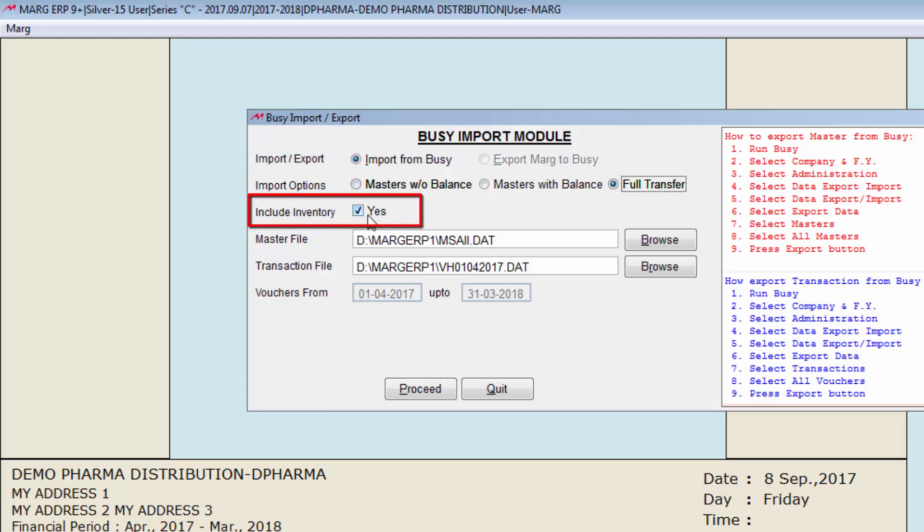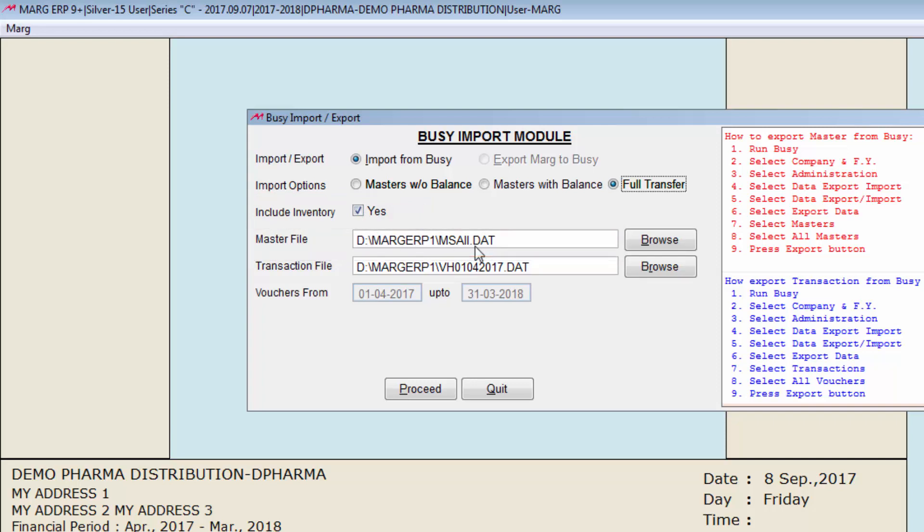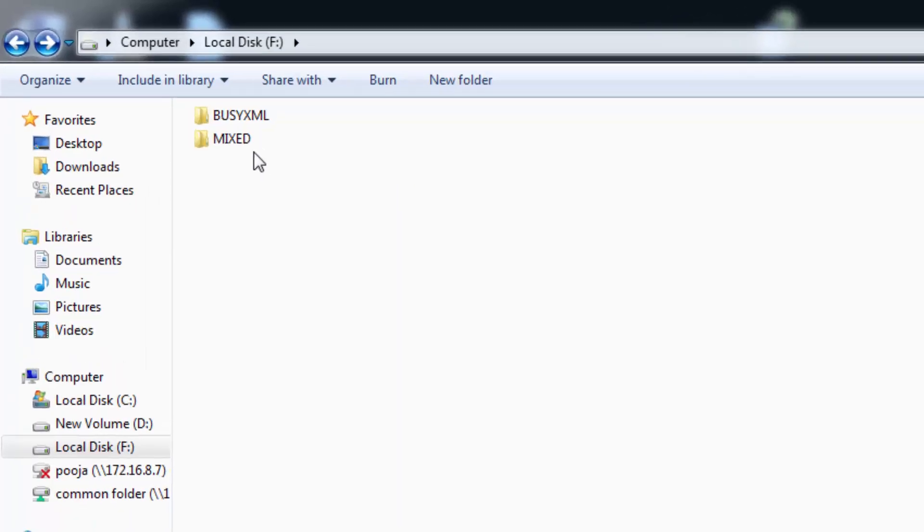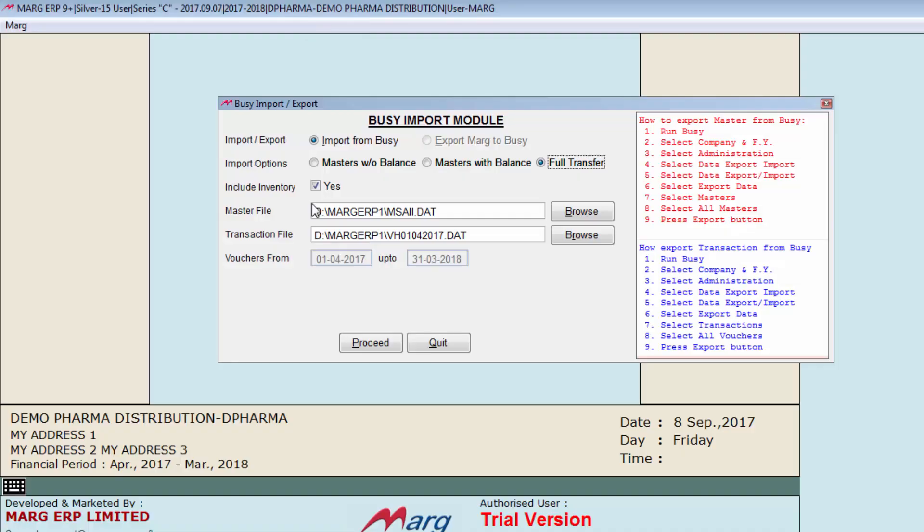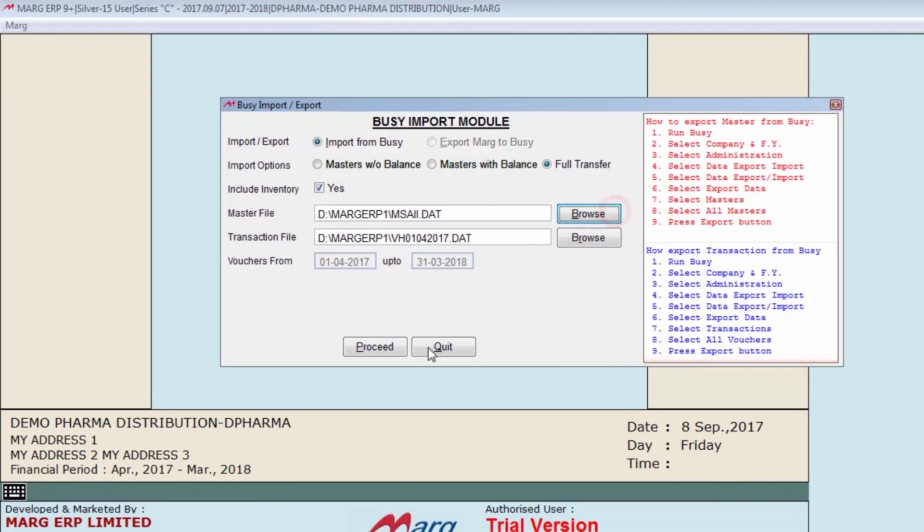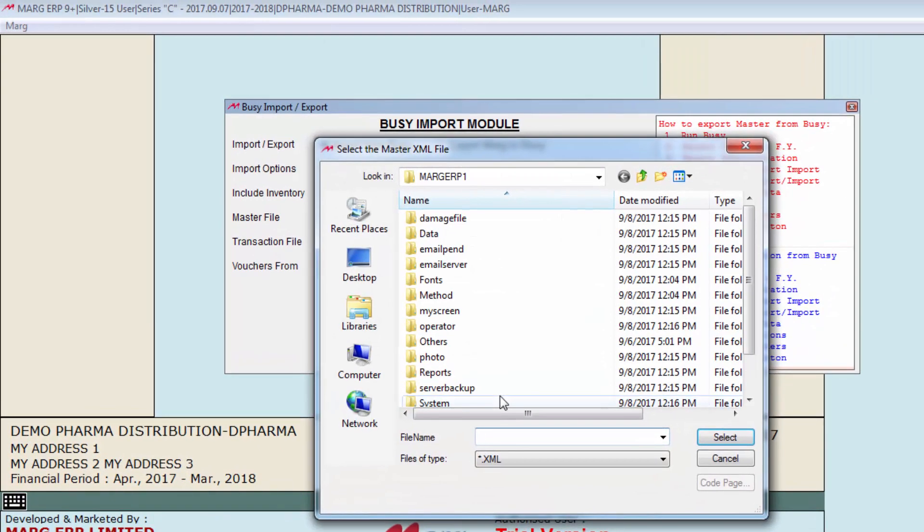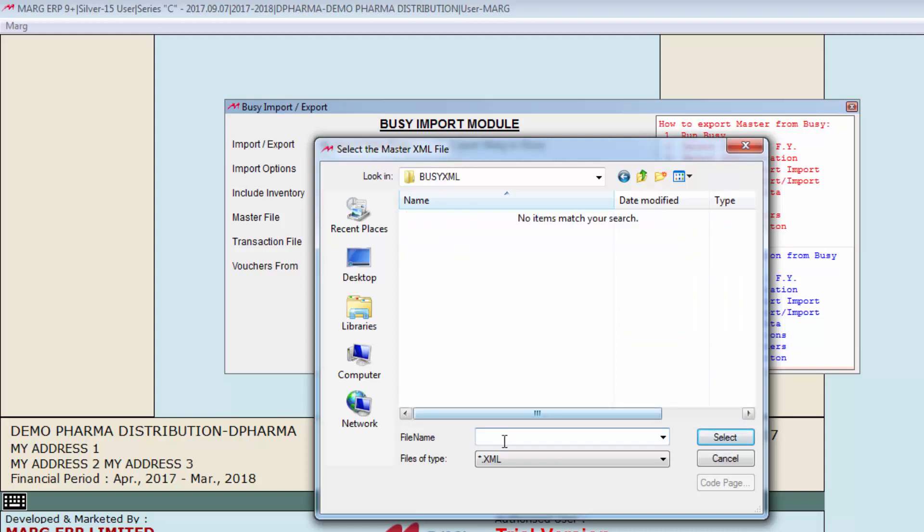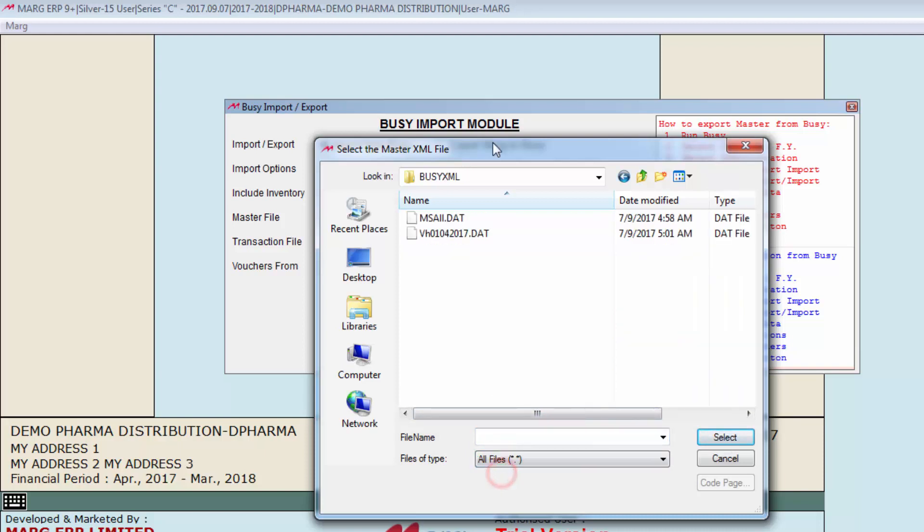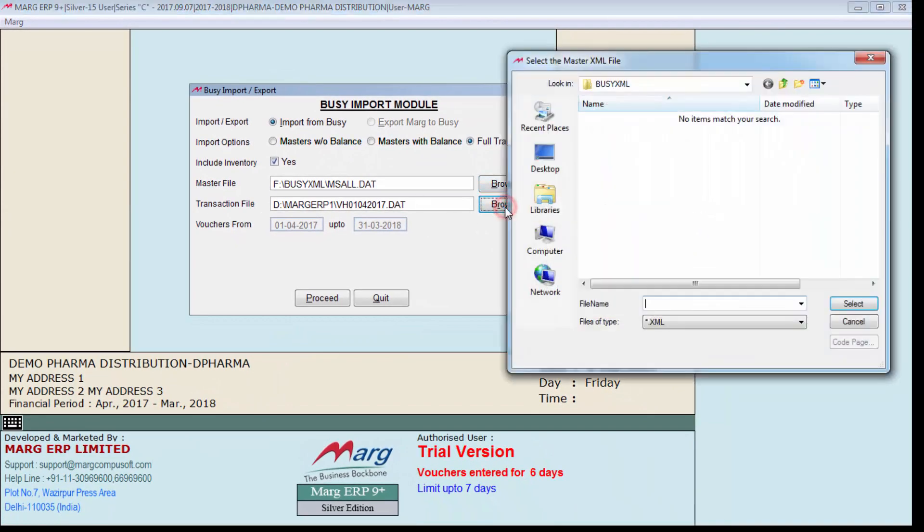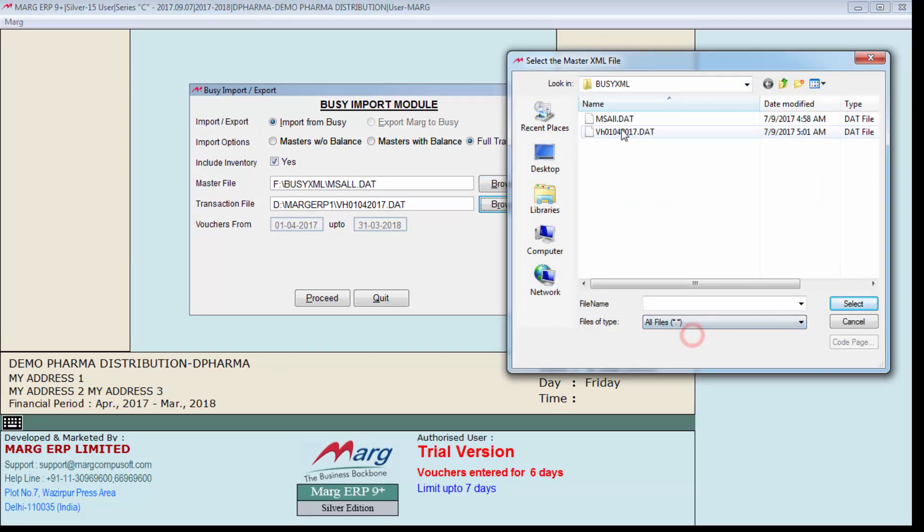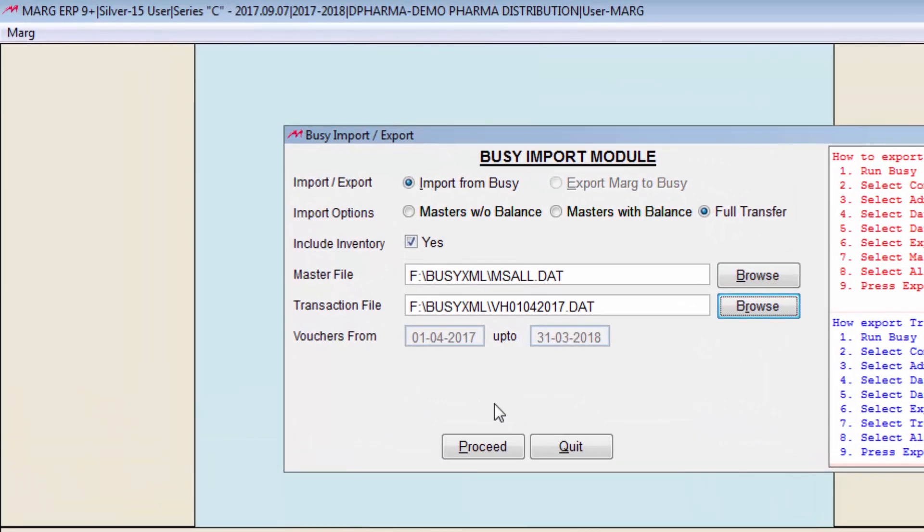Then you will click on include inventory if you want to import inventory also. Next option is master file. Here we will paste the path of that master file which we exported from BZ. For that we will go on BZ XML folder and select this path. And then to browse master file, we will click on browse, paste that path, select here all files, and select the master file. And similarly select the transaction file. Then click on proceed.